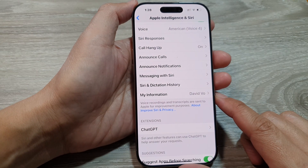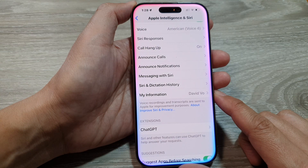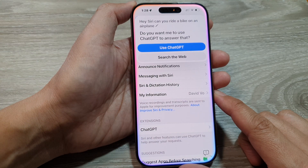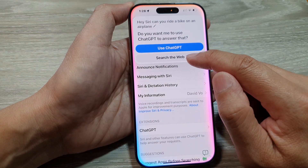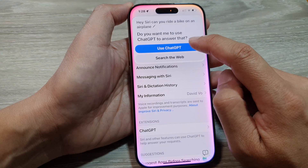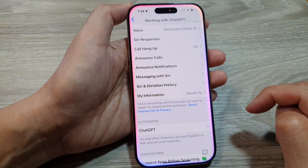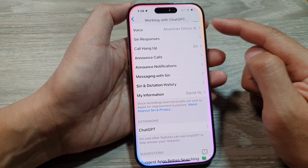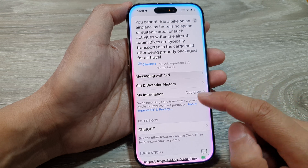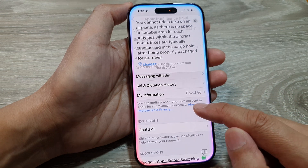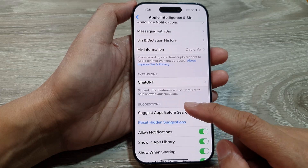Let's test it out. Hey Siri, can you ride a bike on an airplane? Siri asks whether to use ChatGPT or search the web — choose ChatGPT. The response: you cannot ride a bike on an airplane as there is no space or suitable area for such activities within the aircraft.